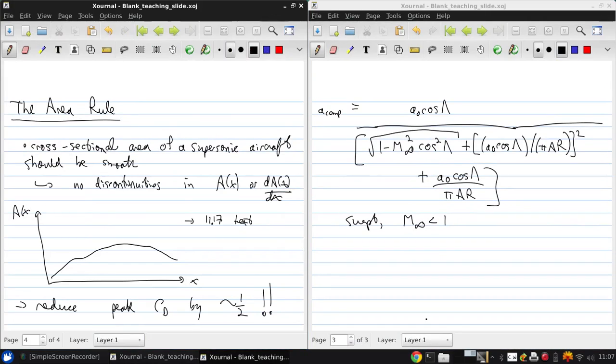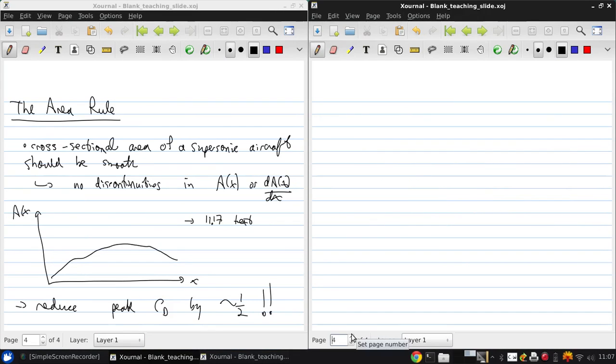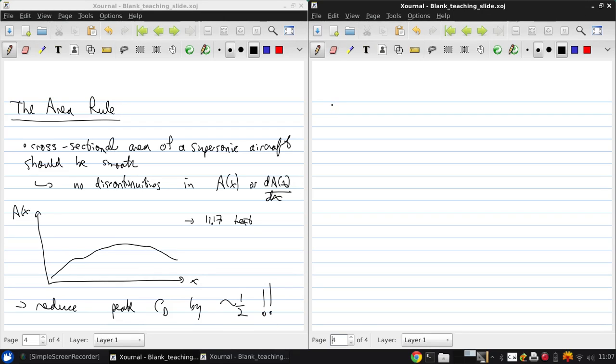Further, we've discussed the impact of sweeping wings. But what about the airfoil section itself? Ideally, we want to have an airfoil section that's designed specifically to perform well at transonic conditions. And such airfoils exist and are called supercritical airfoils.